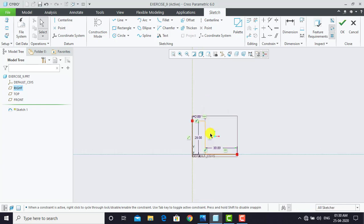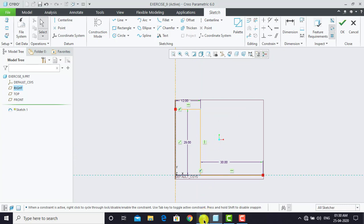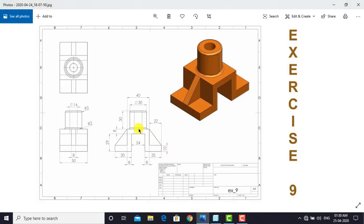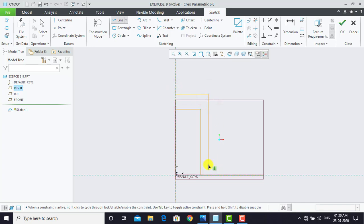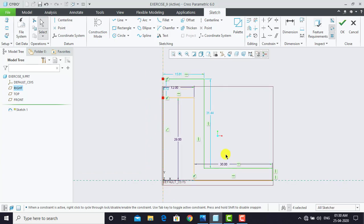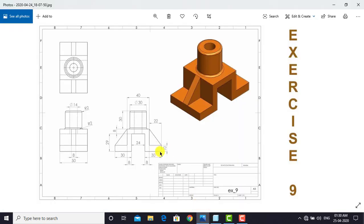After applying the dimensions we have to create another sketch. We need to create the same sketch shape here. After creating this sketch we have to apply the dimensions between the lines. These two lines have a distance of 10 mm, these two lines have a distance of 8 mm, and these two lines also have a distance of 8 mm.